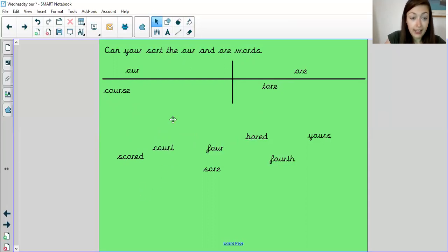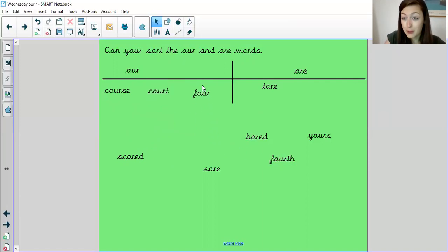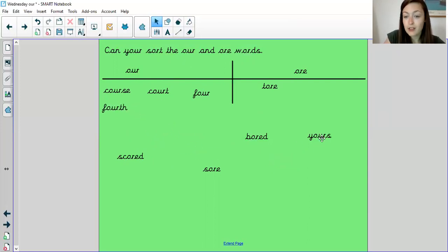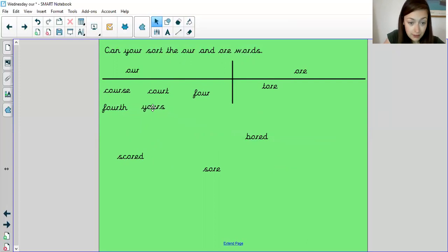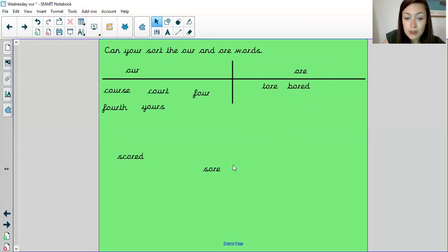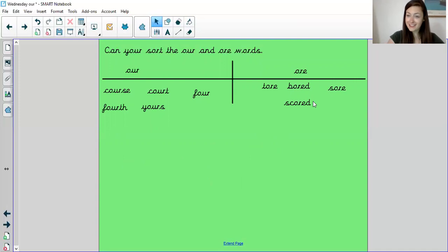Let's see. Aha, court, four, that was one of the words we wrote, same as court. Oh, and fourth. We changed our four to fourth. And yours. See this. So now let's see. Aha, bored, sore, and scored. Did you get them all right? Well done.